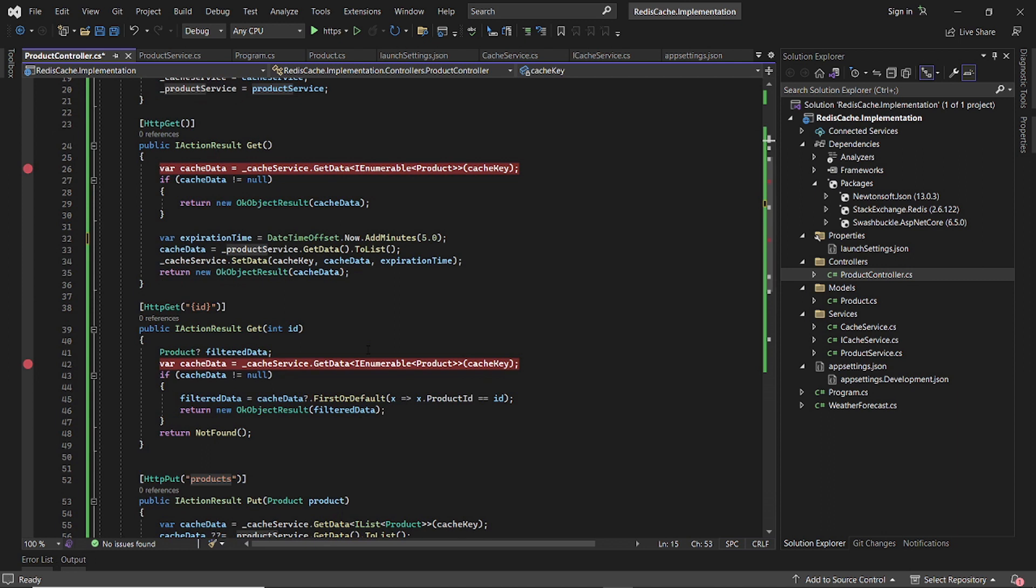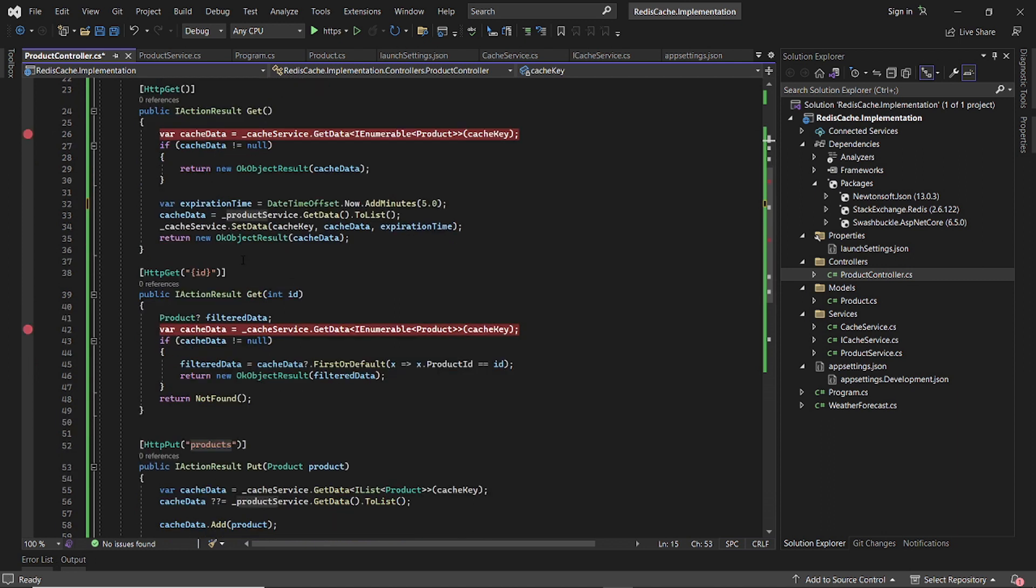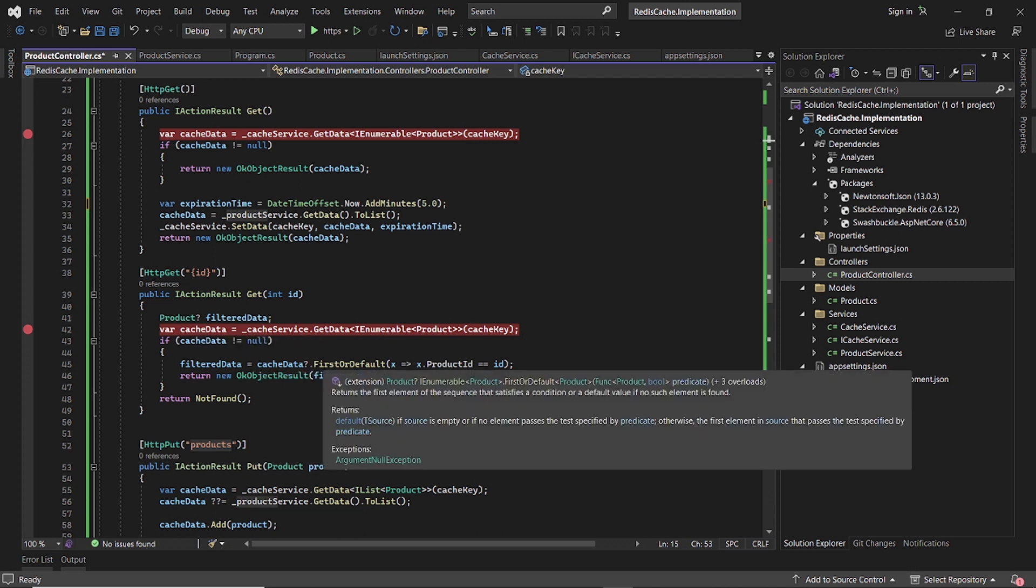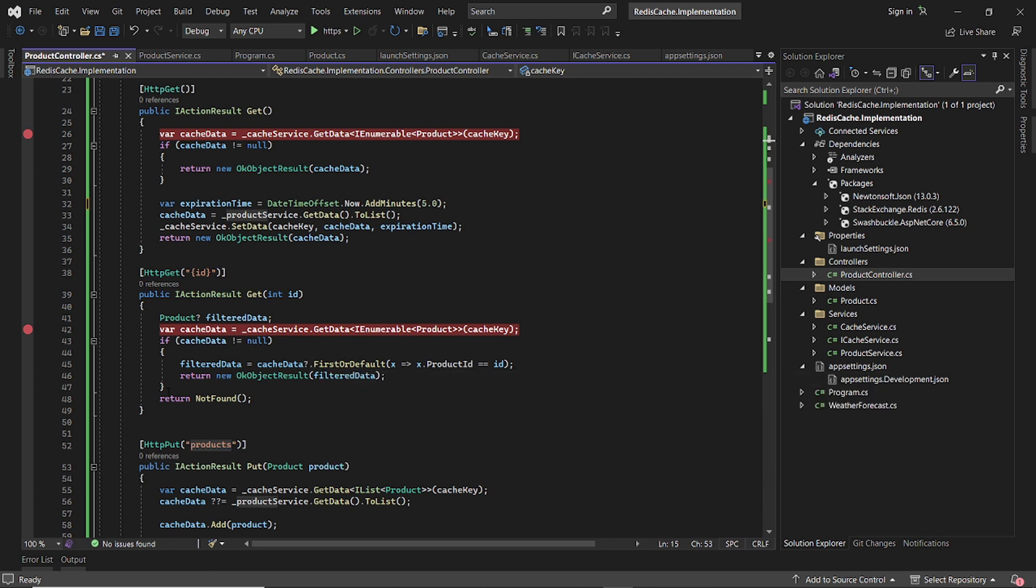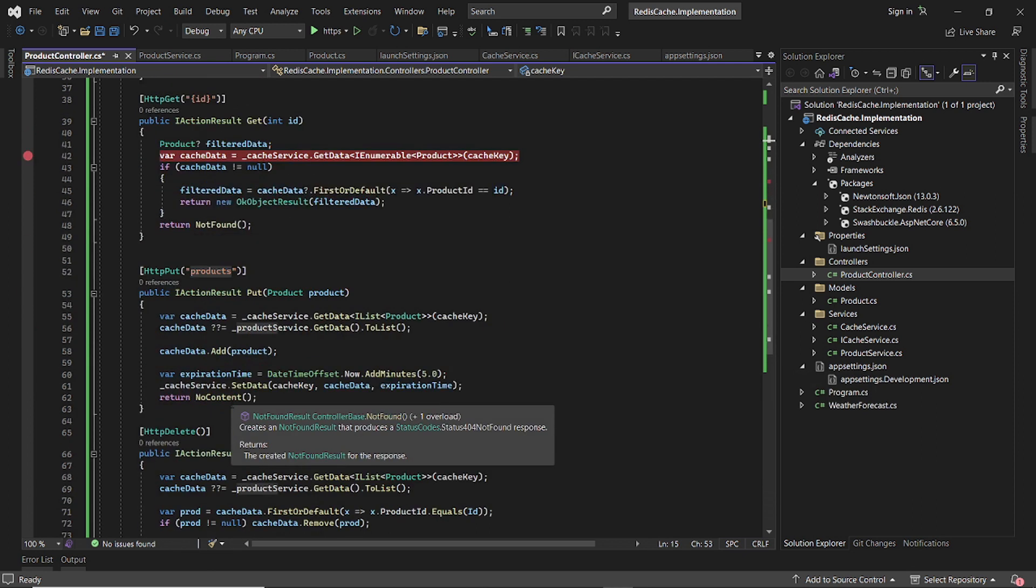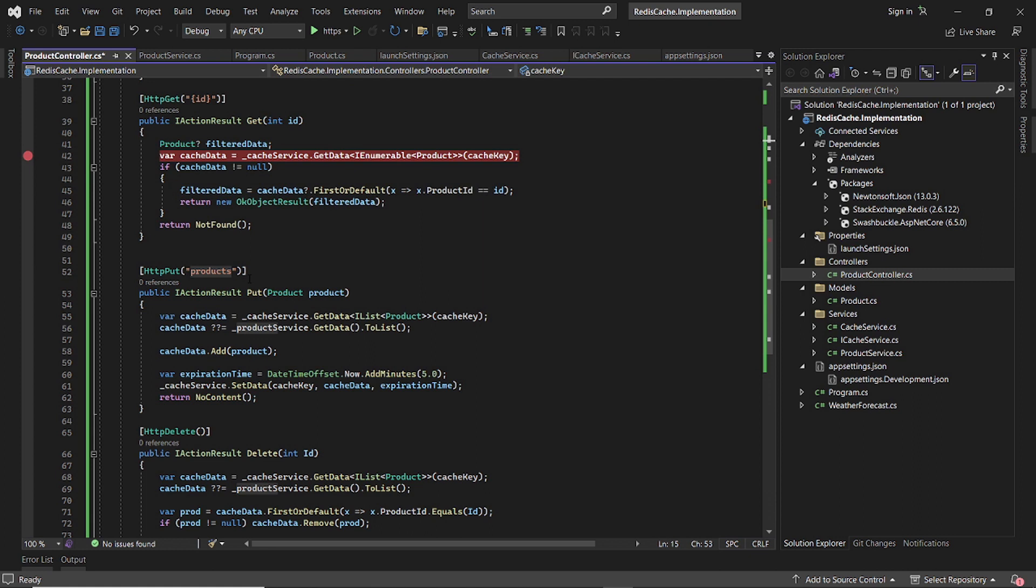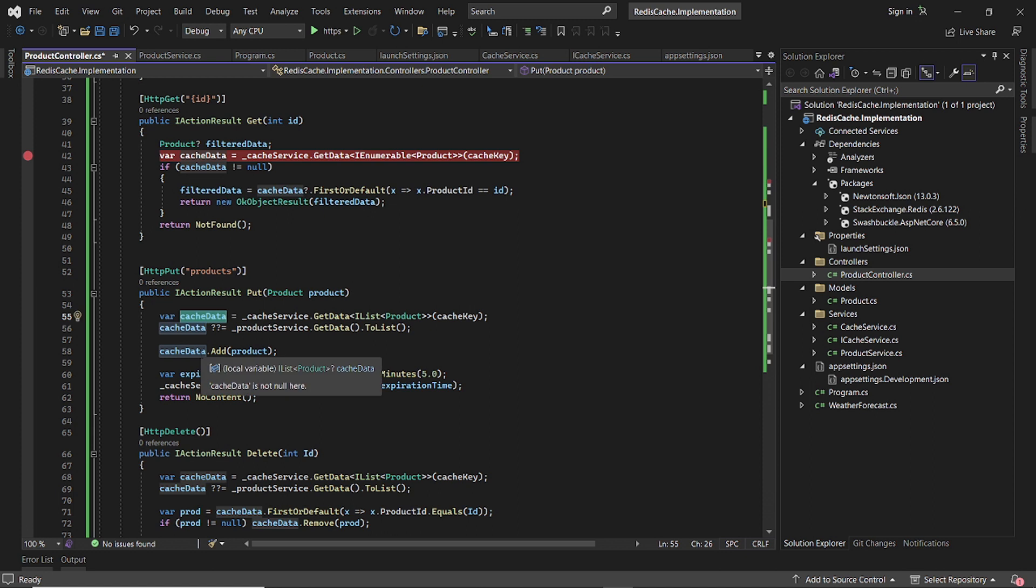Similarly, what we do is if you want a specific product, we grab the entire product from the cache. We filter it down to the one that you're looking for and then return it. Otherwise not found. And if you want to add more products to the product list, we grab the entire list from the cache. We add one to it and then we set an expiration date and then we add it and push it back to the cache.